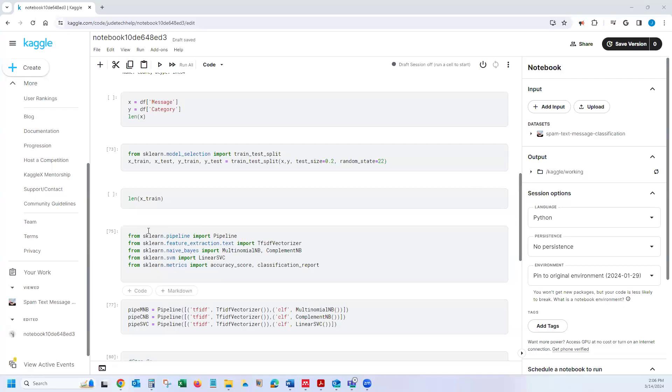Hey guys, this video is to show you how to upload your data into Kaggle.